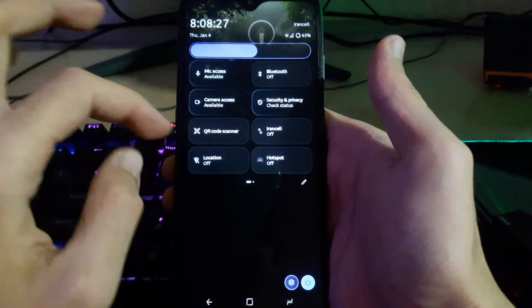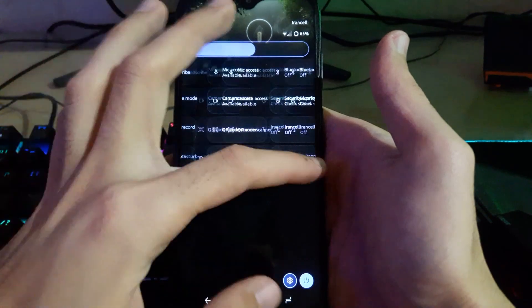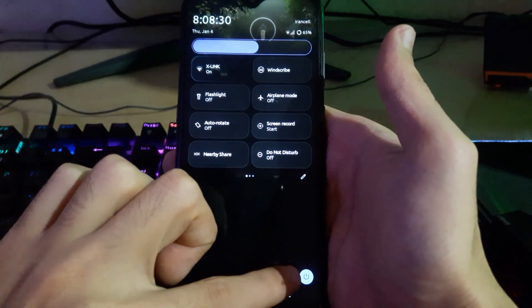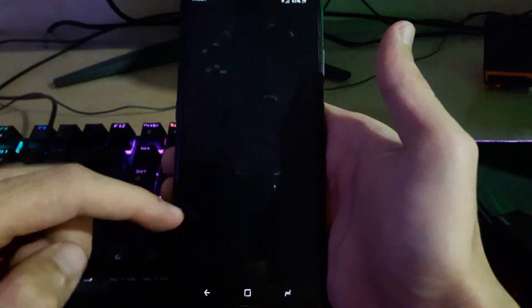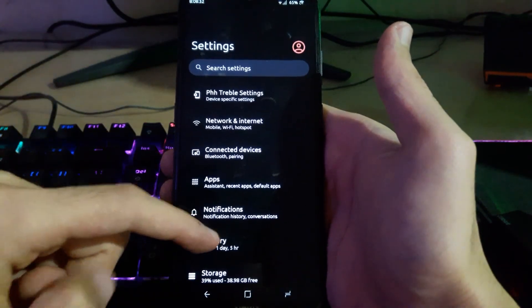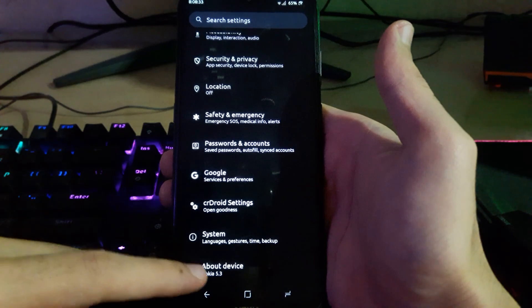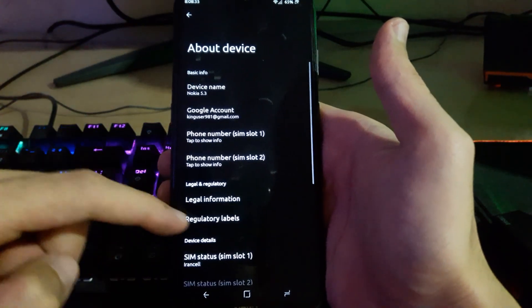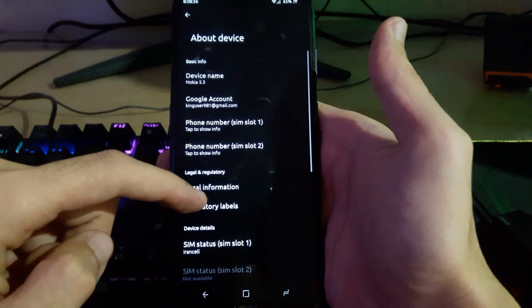CRDroid GSI is installed on this device, so let's check that real quick.